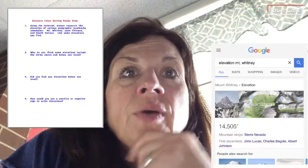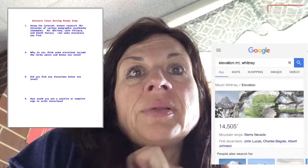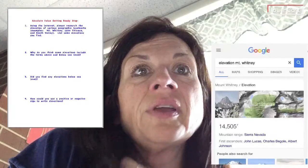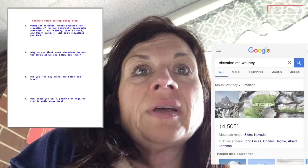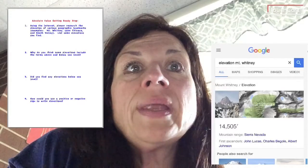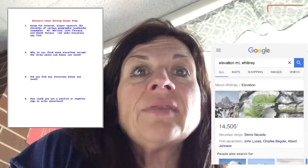If you read the first question, it says: using the internet, please research the elevation of various geographic landmarks. Examples: Mount Whitney, Lake Titicaca, and Death Valley. List some elevations that you find.